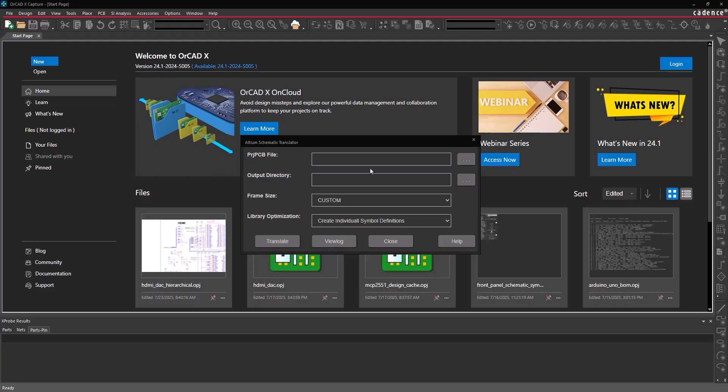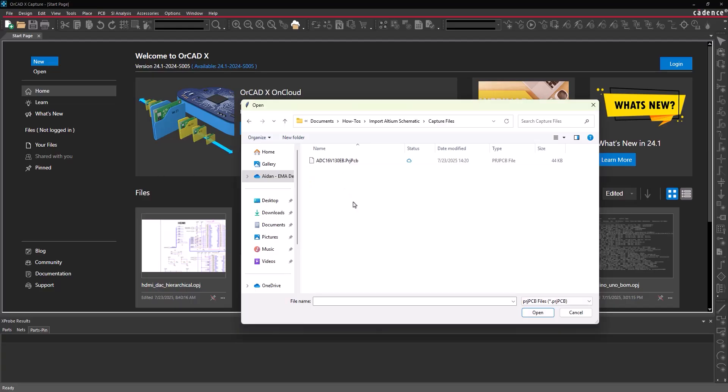Select the ellipsis for project file to define the Altium file. Browse to the desired Altium design, select it, and click Open.